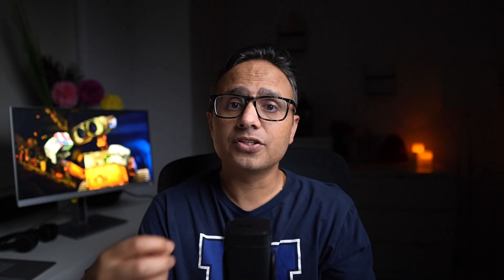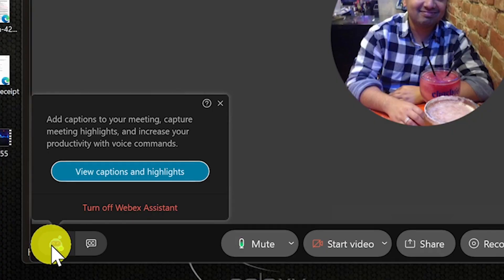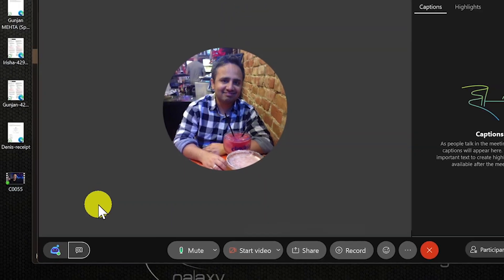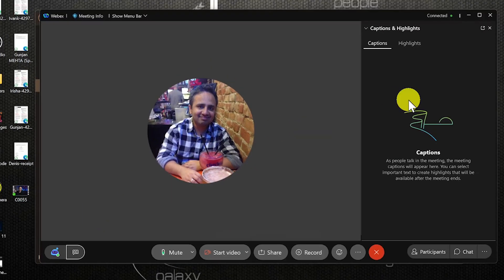And then to capture action items and highlights, just hover your mouse over Webex assistant once again, and then click view captions and highlights.